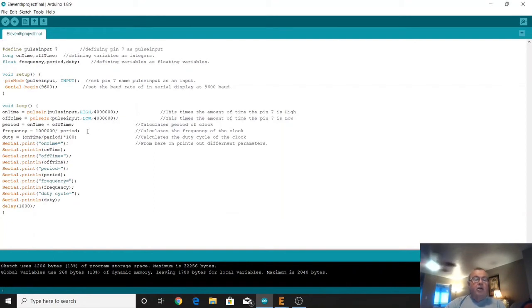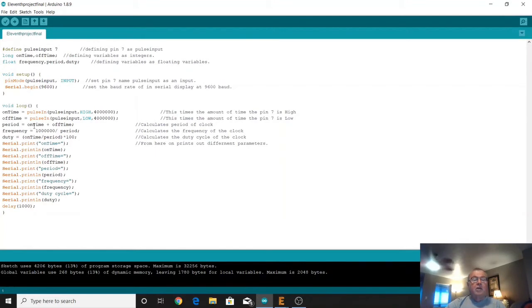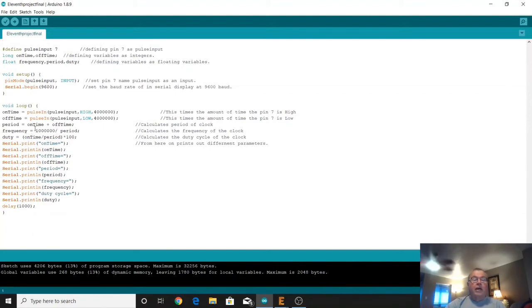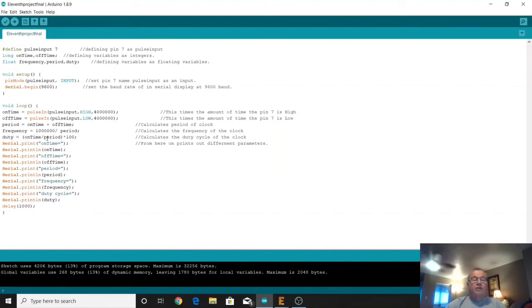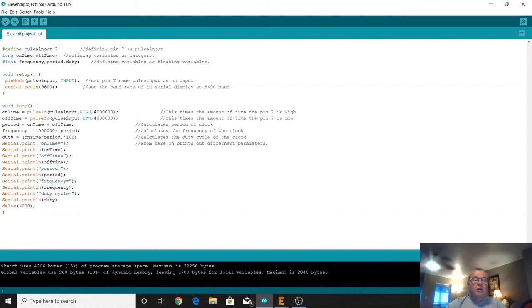And then we're going to drop down and do a couple of arithmetic items. We're going to define the period as being the on time plus the off time. And then the frequency is going to be one million divided by that period. Why one million? Because we're defining this in microseconds so we want to get this into seconds. And then the duty cycle is basically the on time divided by that period times 100. And then we've got some serial prints down here and print lines.